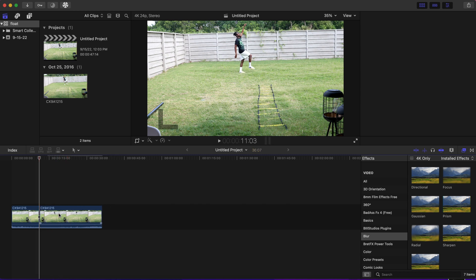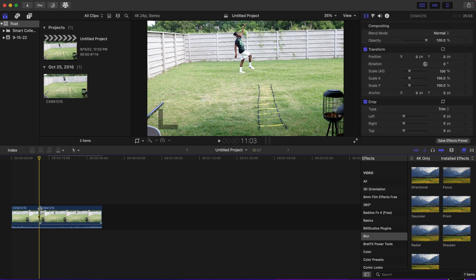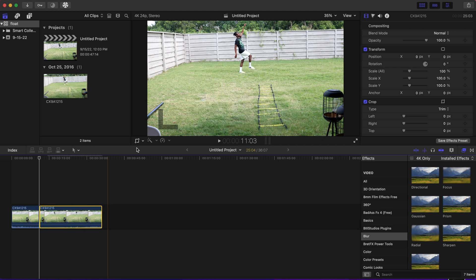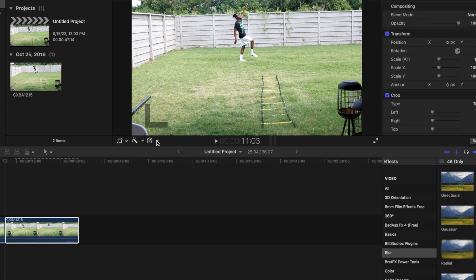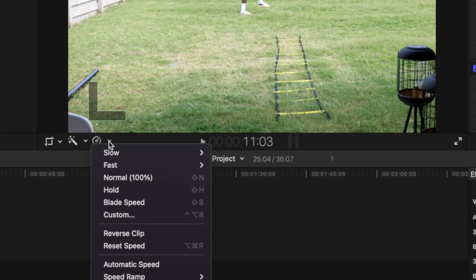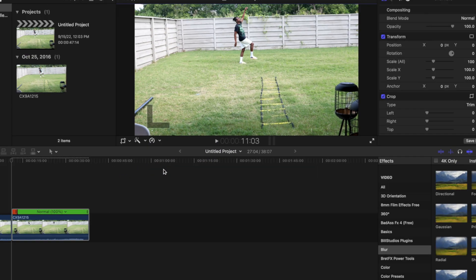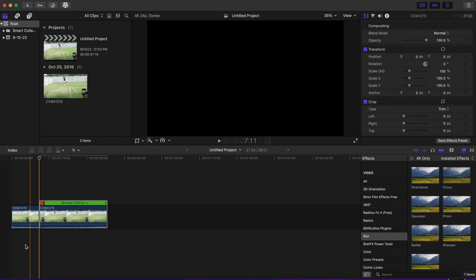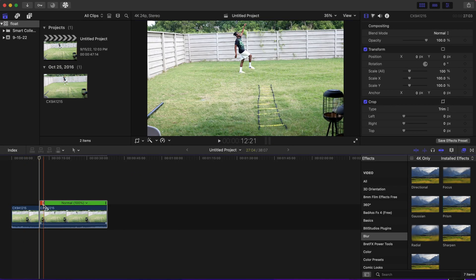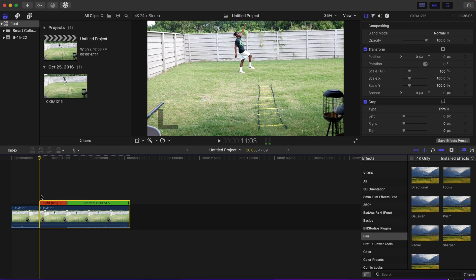Once you find the best position for your floating impression, you're going to go to this icon right here and press hold, and that will freeze the frame for you. You can stretch it out as much as you want.